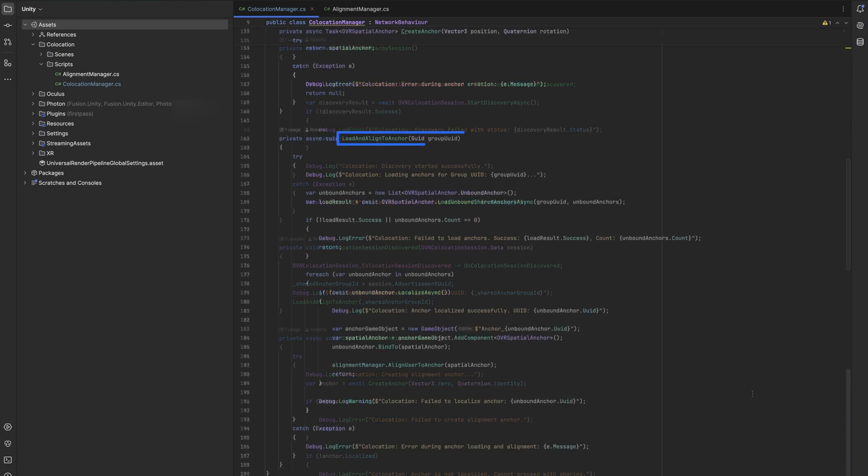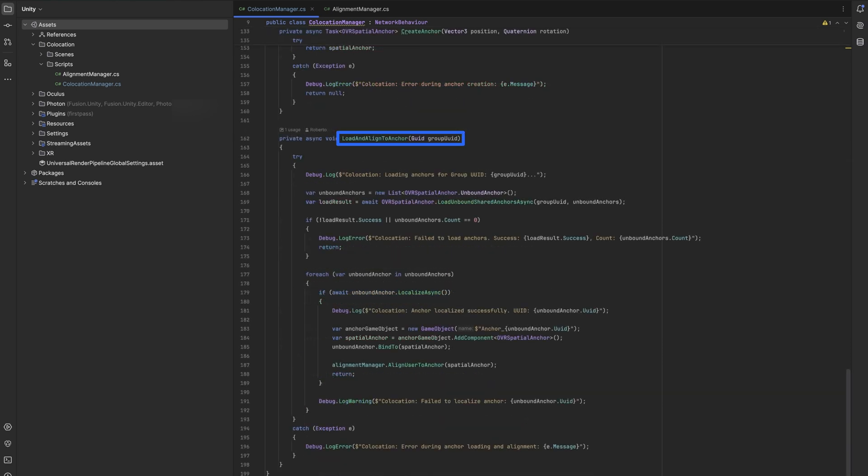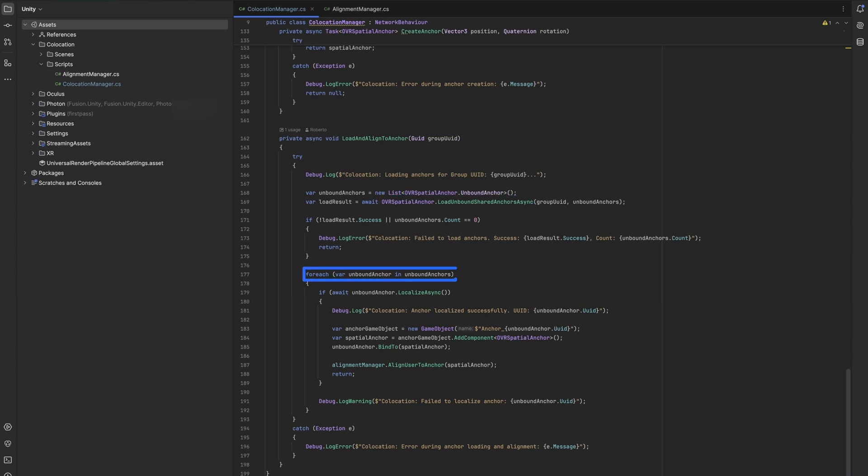The load and align to anchor method attempts to load any unbound shared anchors for the group. For each unbound anchor, it attempts localization. Successfully localized anchors are bound to new game objects, and the user is aligned to them using the alignment manager.